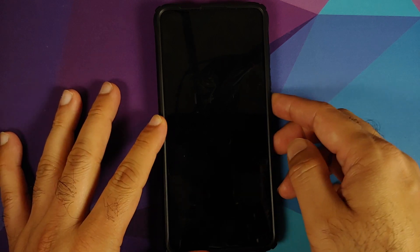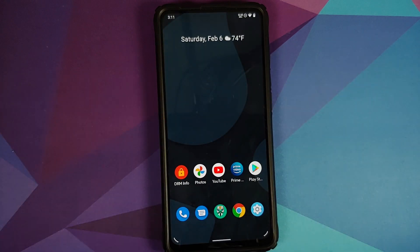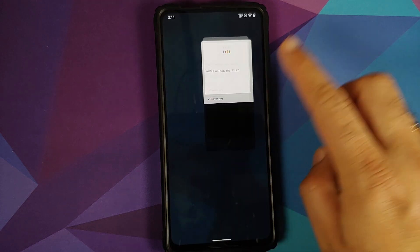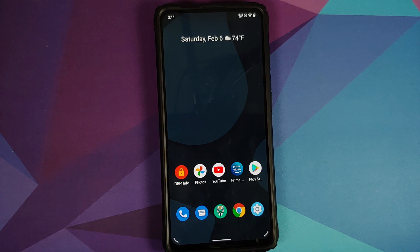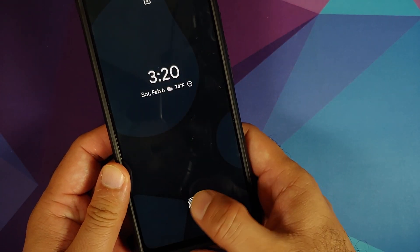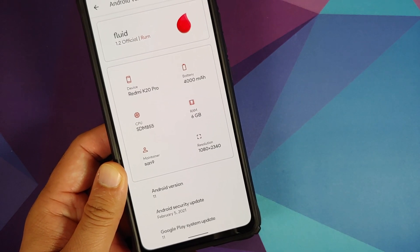Hey Google is still broken on this build with the screen turned off, but when the screen is turned on, Hey Google works without any issues as you can see on your screen.